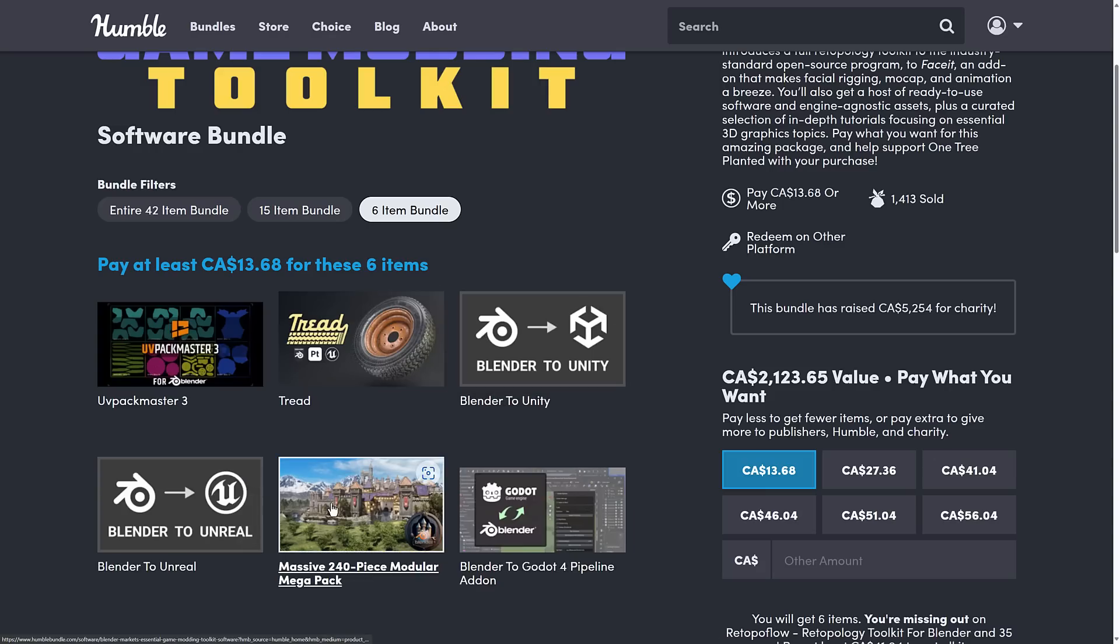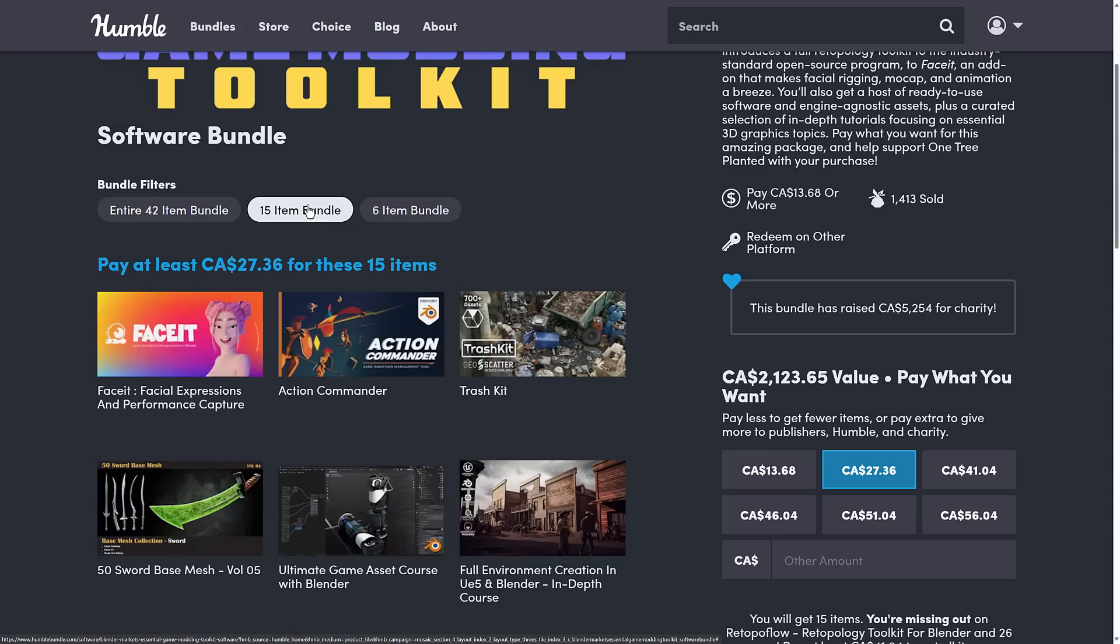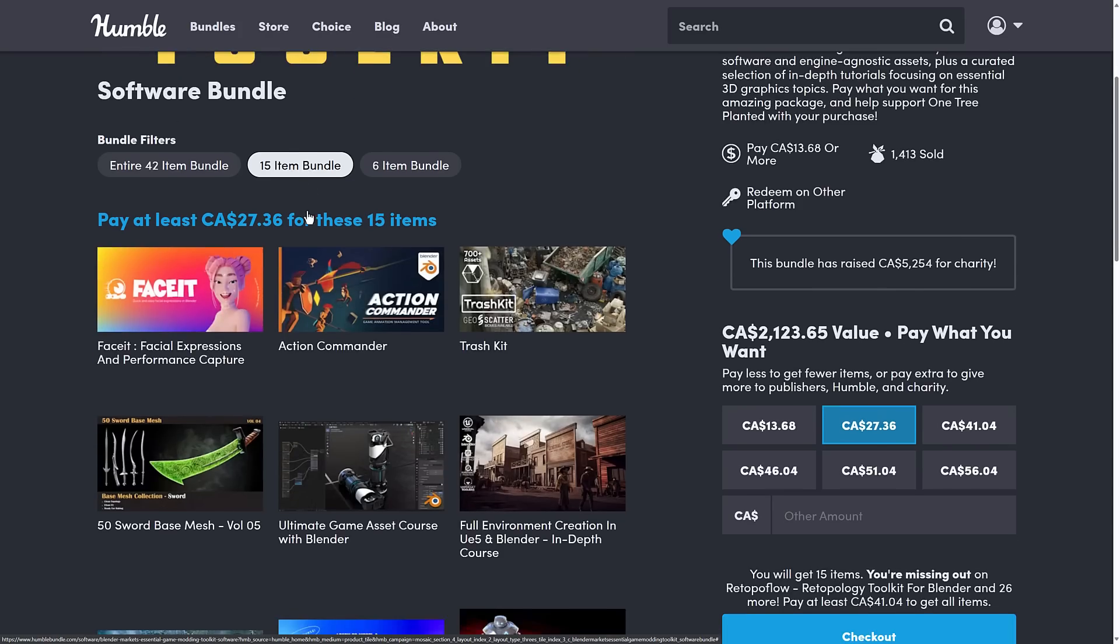And then of course, we've got the massive 240-piece Modular Megapack, Tread, and then UV Pack Master. So you're getting plugins that are definitely useful add-ons to add to your workflow. A lot of these you will have heard of.